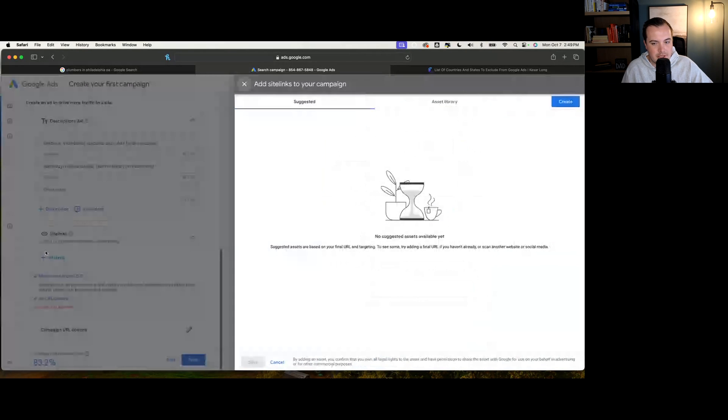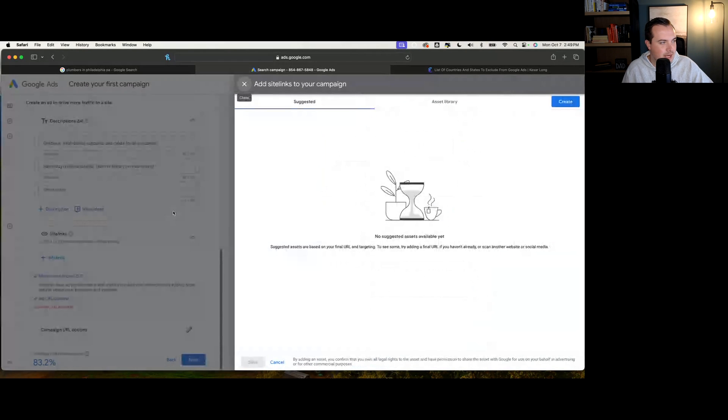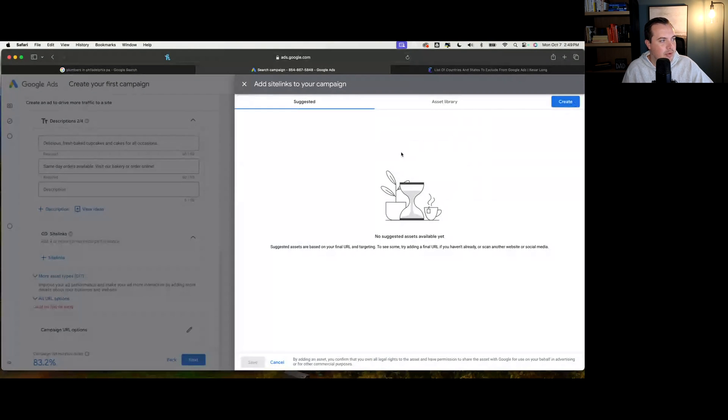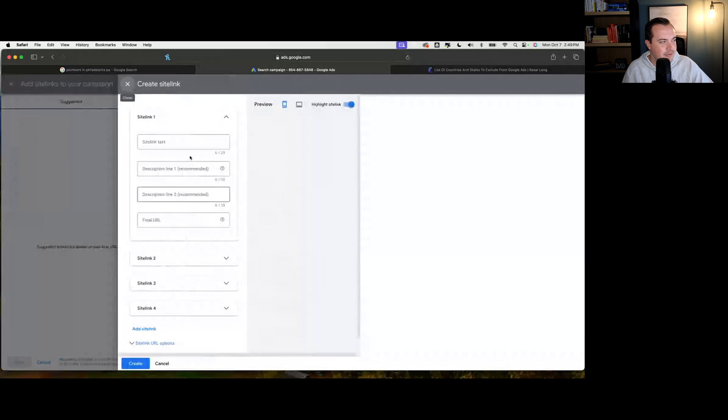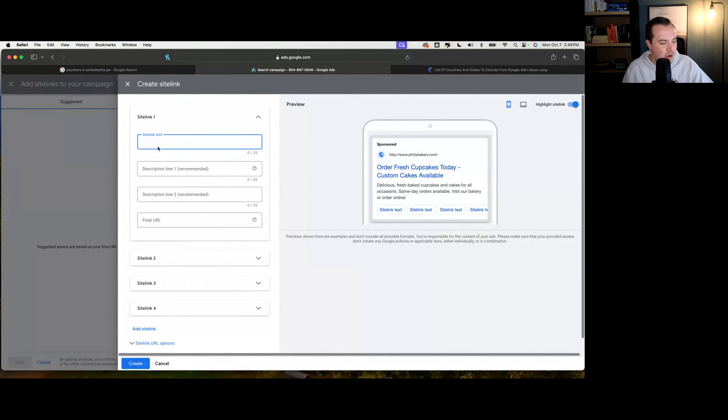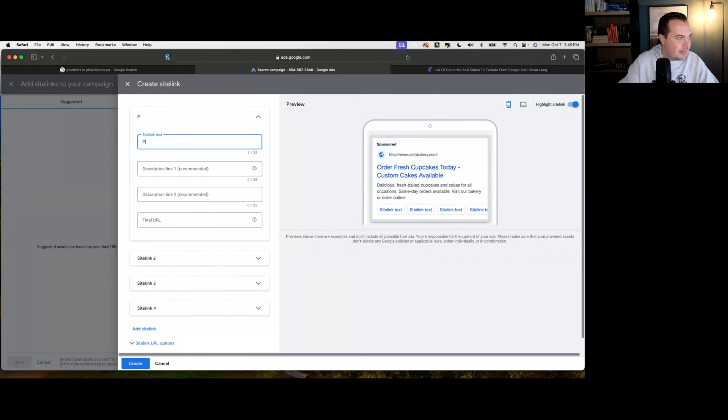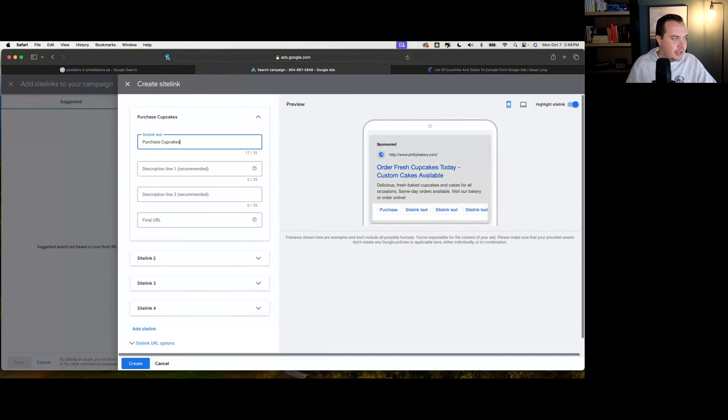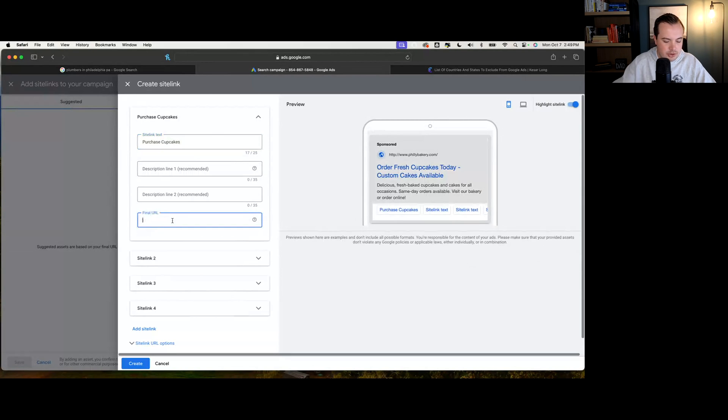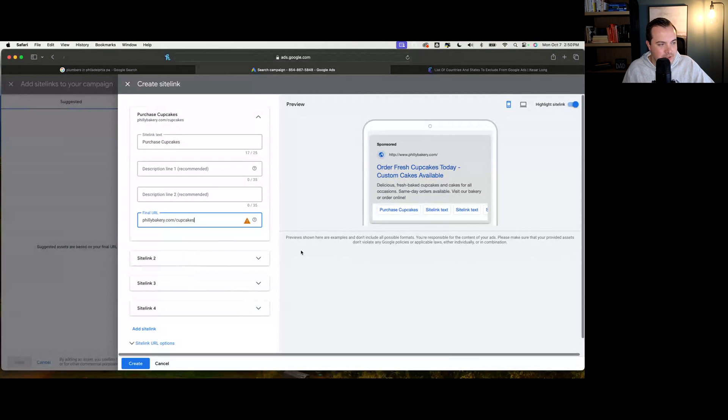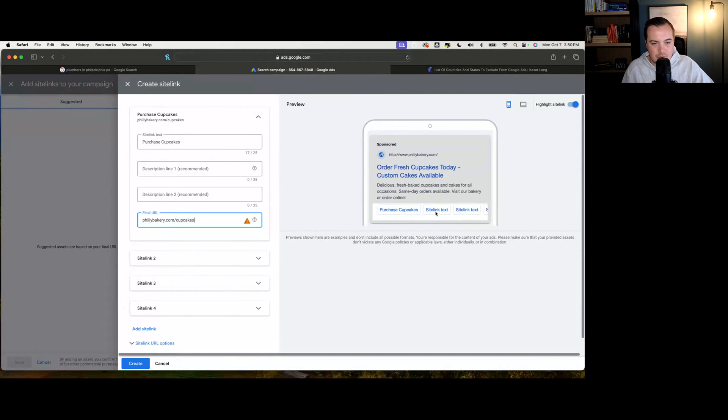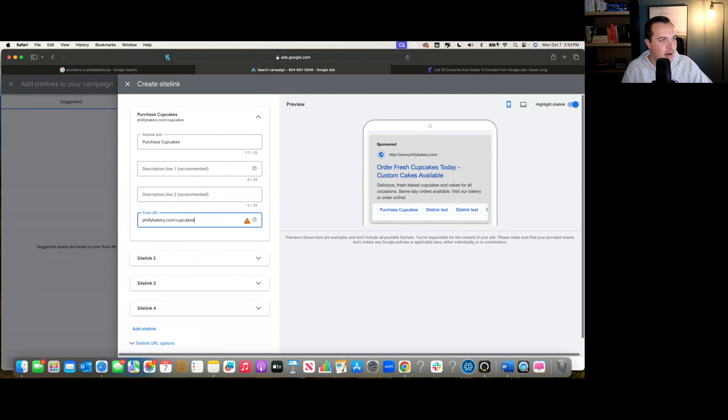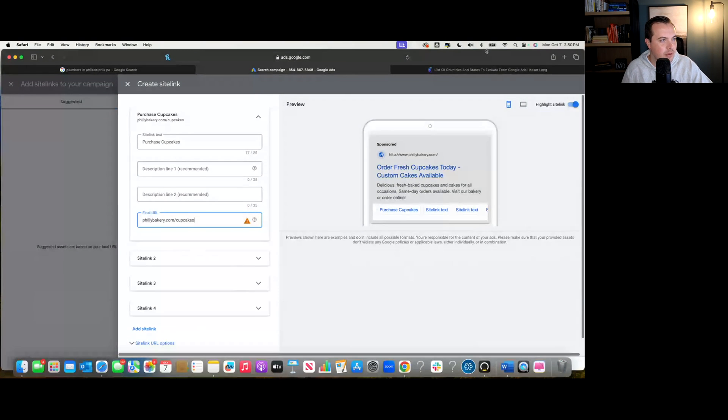There's a couple other things you can do here in site links and extensions. We're able to create different site links. So if we had a cupcake link on our website, we'd be able to say purchase cupcakes in this spot. This allows for the consumer to go directly to phillybakery.com slash cupcakes. We're able to do the same thing for cakes or whatever this looks like, depending on your industry. This allows for you to take users to a different spot on your website and gives them the option to make a selection on what they want to look at when it comes to your ads.